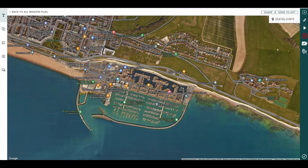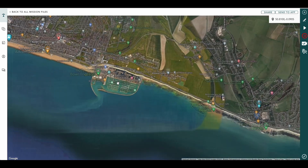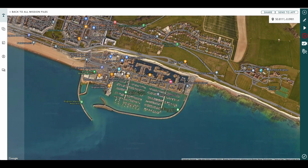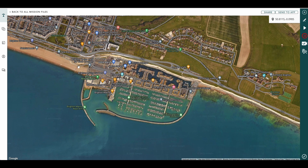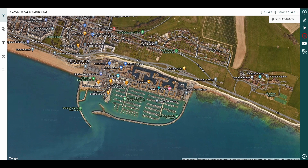Hi there, I'm Alex from Hammer Missions and in this tutorial we're going to show you how to use unsupported drones with Hammer Missions. So as you can see we've already got our map up here. This is Brighton Marina in Brighton, East Sussex in England and what we're going to do is we're going to create a mapping mission.